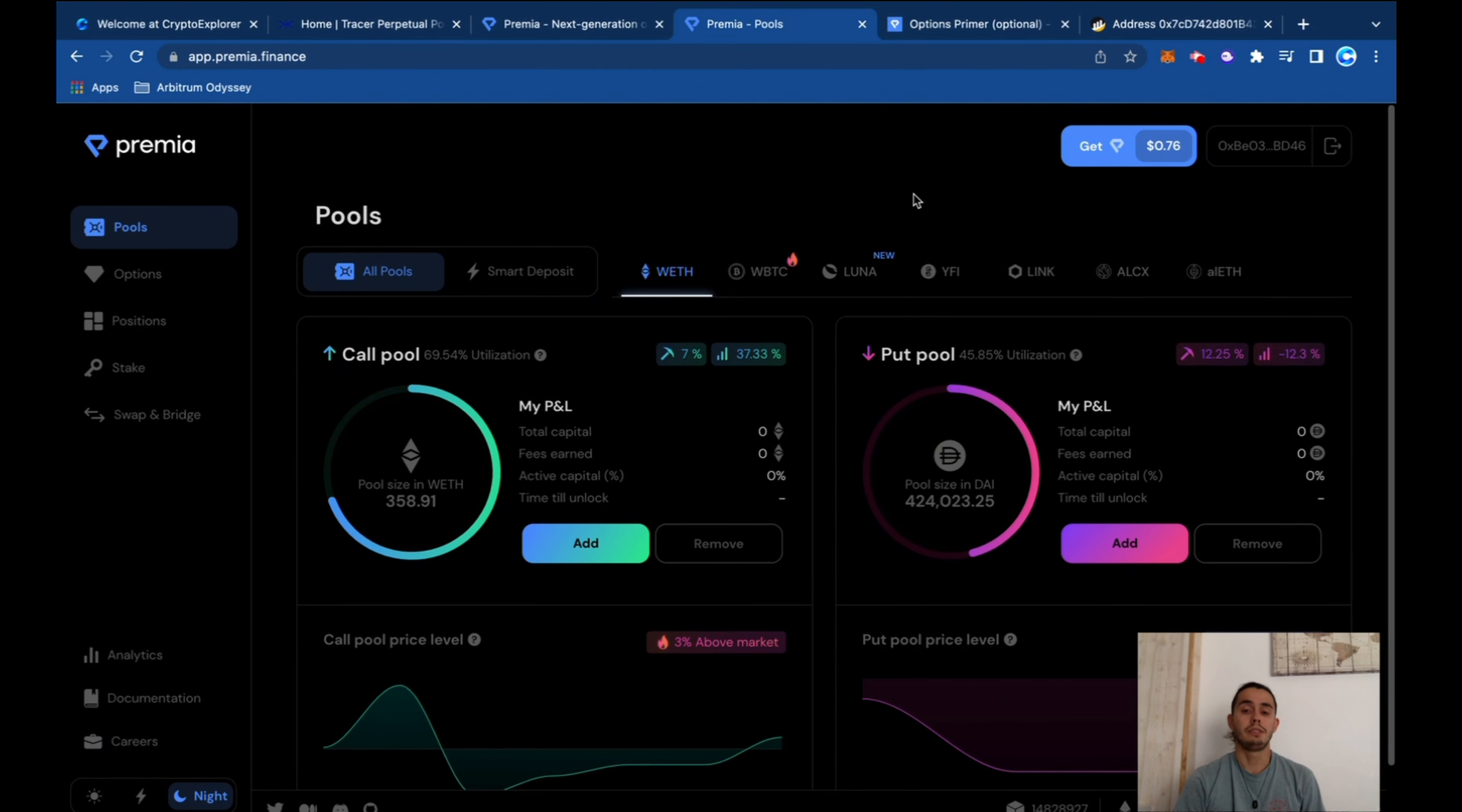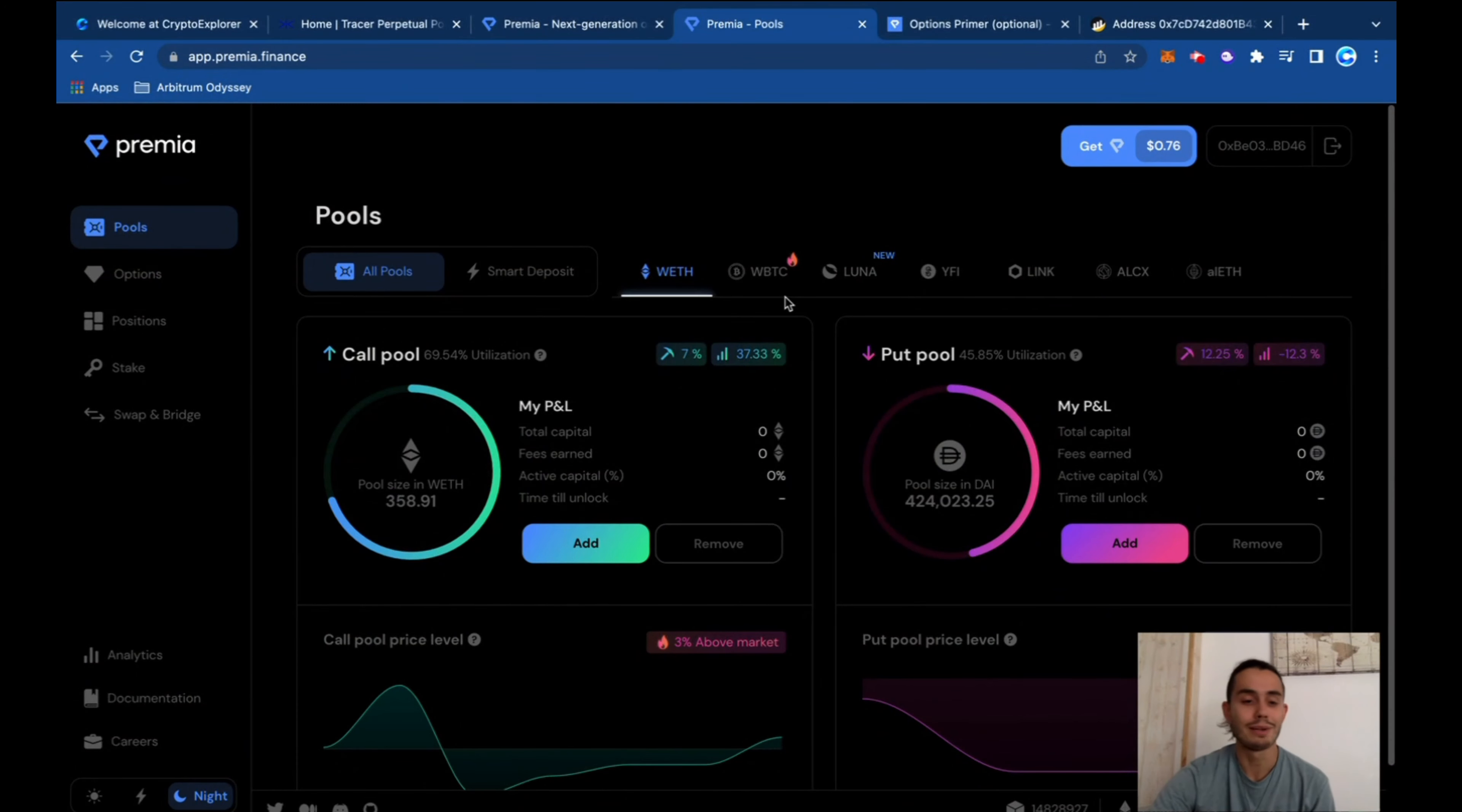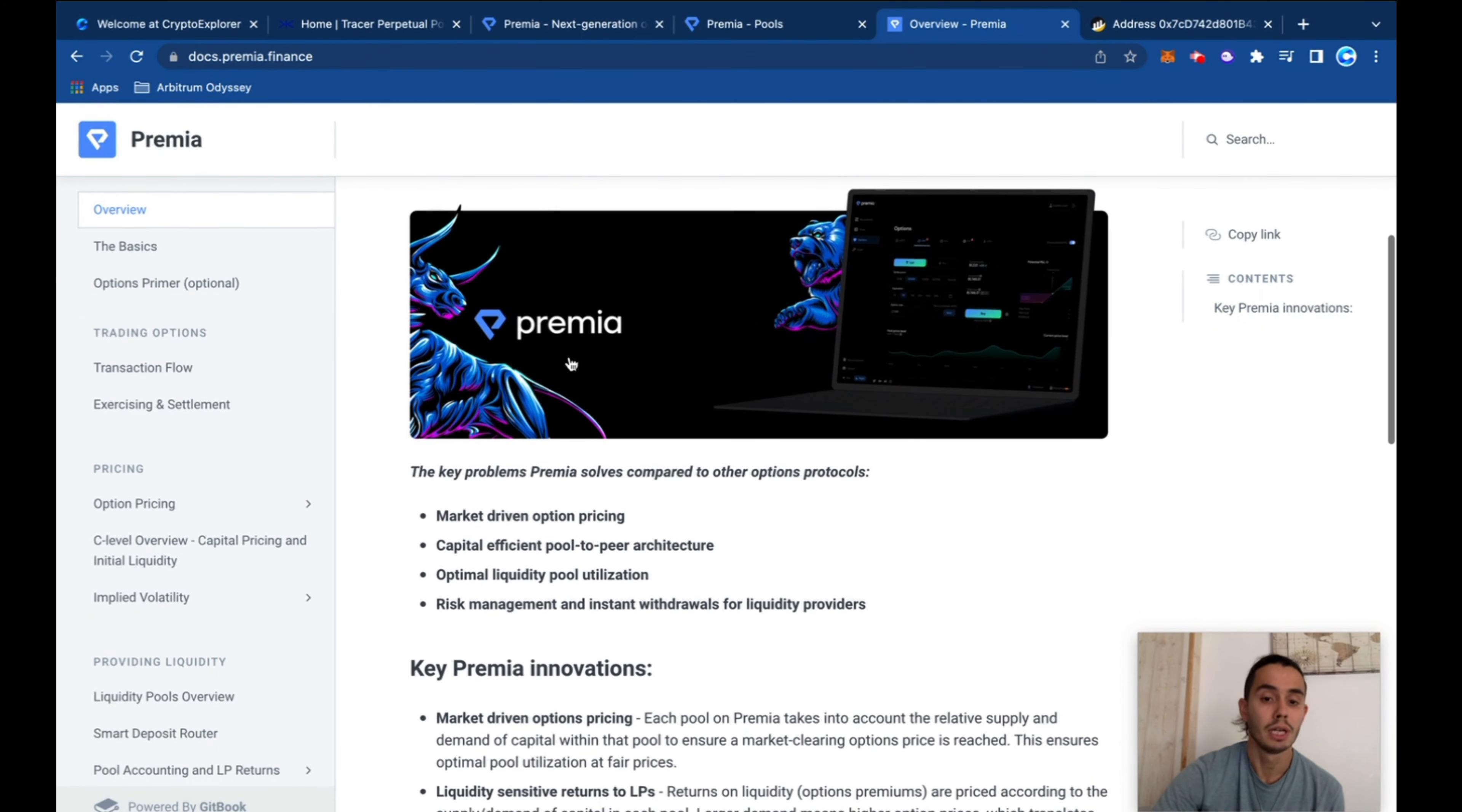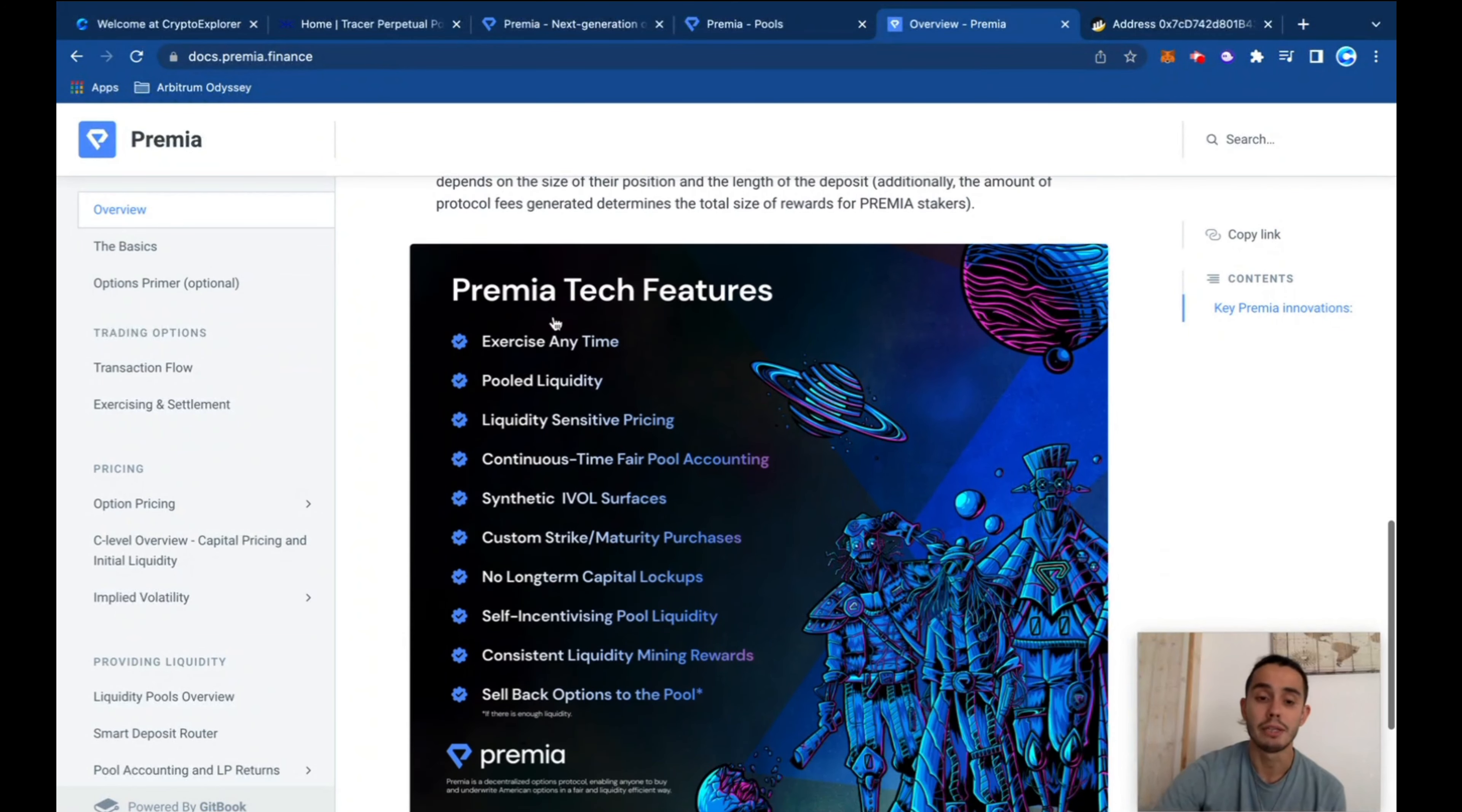So first things first, this is an options protocol, so it's, let's say, complex financial features. So if you have no idea what this is, don't even bother. Or if you want to learn about it, jump to the documentations here. You can open the documentations of Premium and start reading through it because it can get a bit complicated.